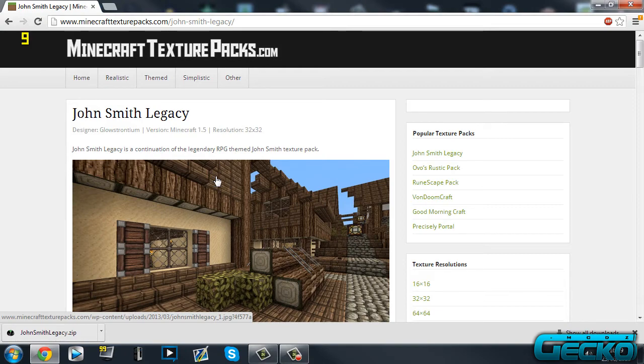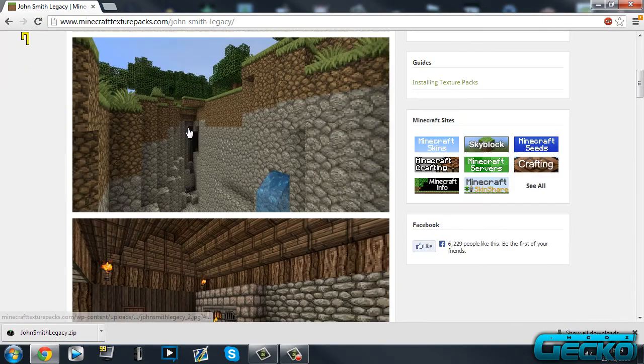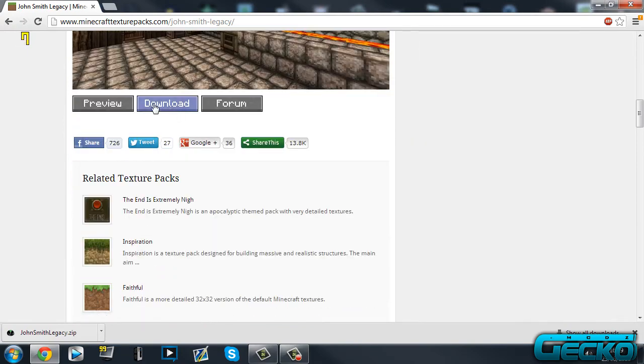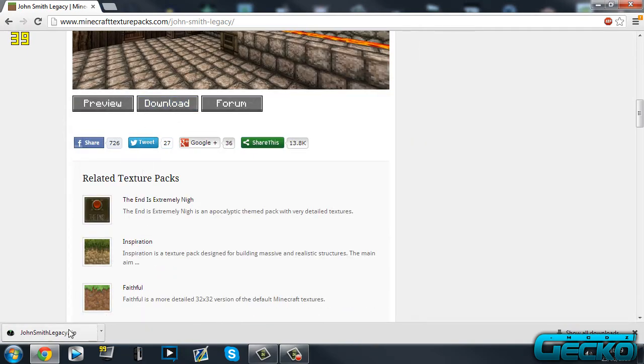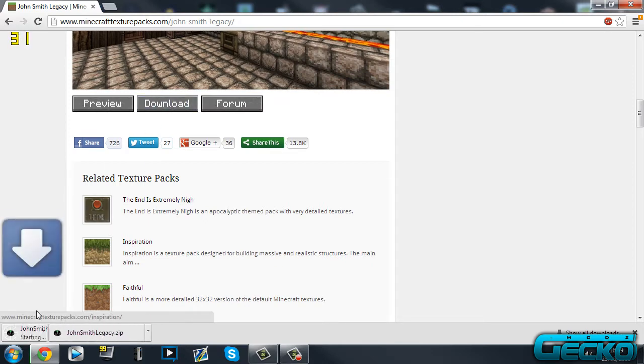Basically, click on what you want. On this website you scroll down and you've got the download button. I've already downloaded it, but just click it and it'll show you here and it'll just download.